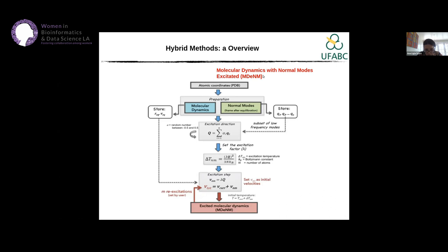The MDNM algorithm takes the PDB, you run a short molecular dynamics, then calculate normal modes, combine the vectors in a linear combination, excite all atoms of the system along those vectors, and run molecular dynamics with this energy increase. This allows you to move out of local minima and screen a large part of the energy surface to find the metastates of the protein.